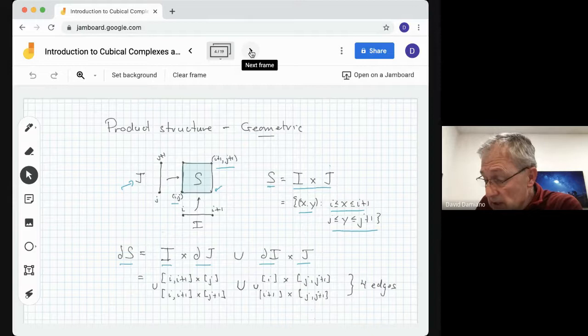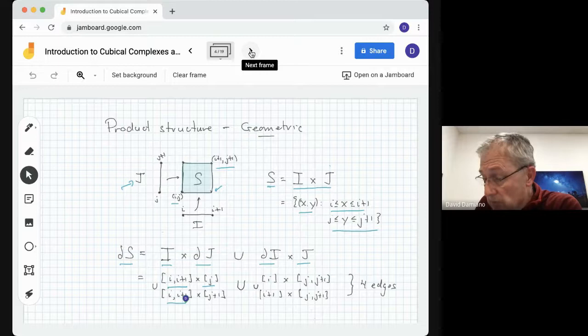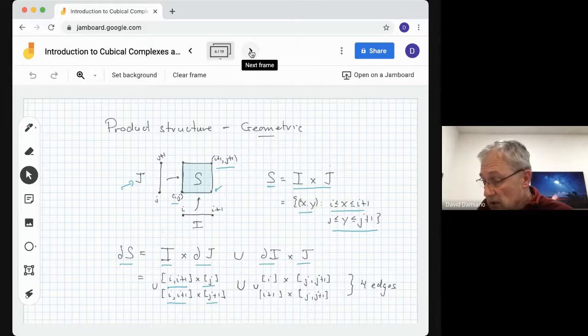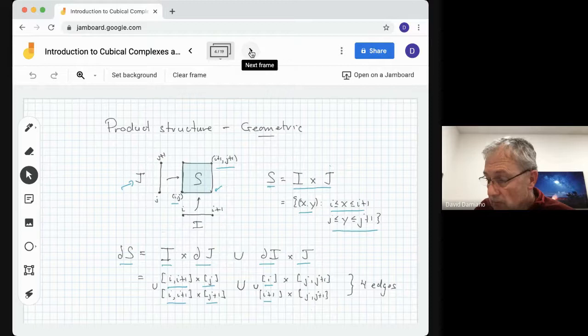We can talk about the boundary of a square, just as we talked about the boundary of a two-simplex giving us a triangle. Here though, we have this nice product structure. We say the boundary of the square is the product of I with the boundary of J, union the boundary of I product with J. The boundary of J gives us the two points J and J+1. The boundary of I gives us I and I+1. So working this out gives us the four edges. These are geometric constructions.